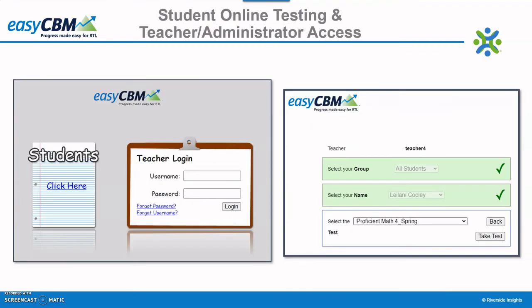Administrators will load three files to inform the system of the location, administrators, teachers, and students. One CSV file will contain student information, one teacher information, and the third links the students and teachers together. Files can be set to upload automatically. Once the files are loaded, the teacher will see their assigned students after they log in with their unique username and password.